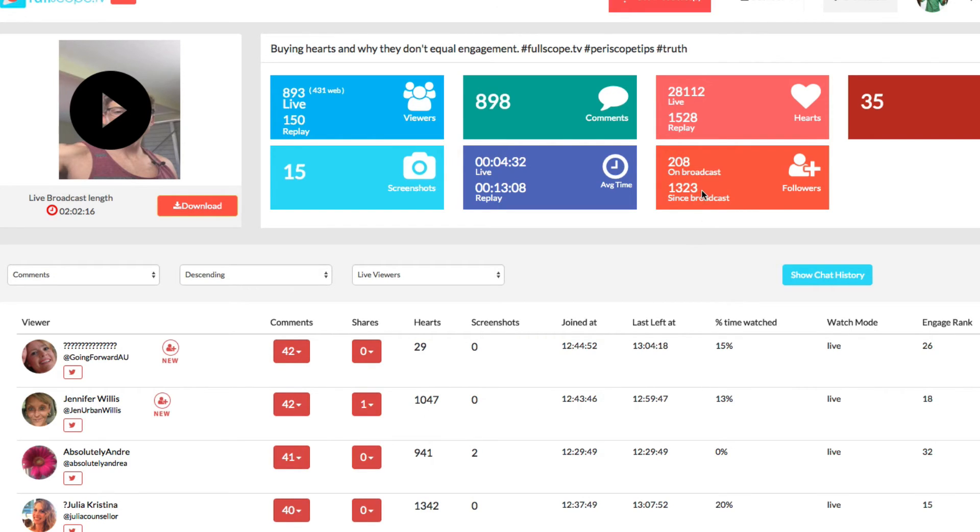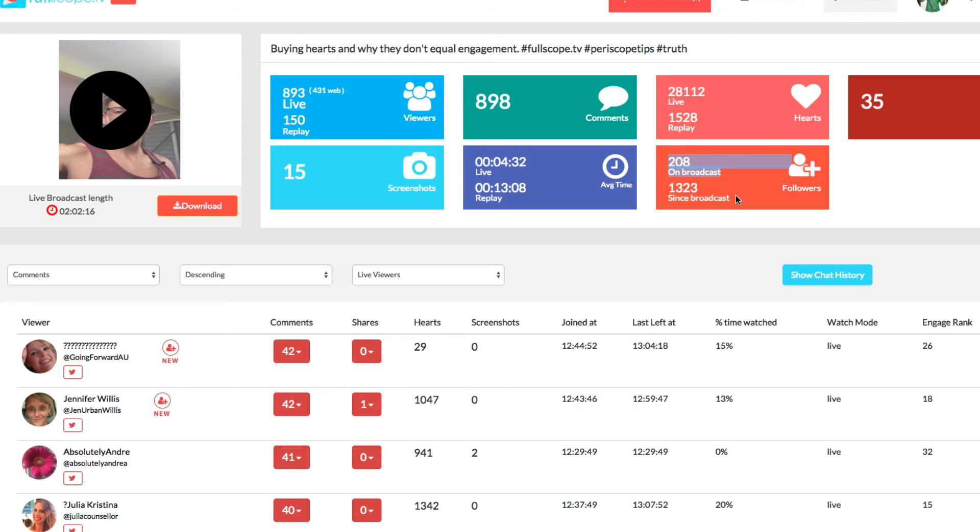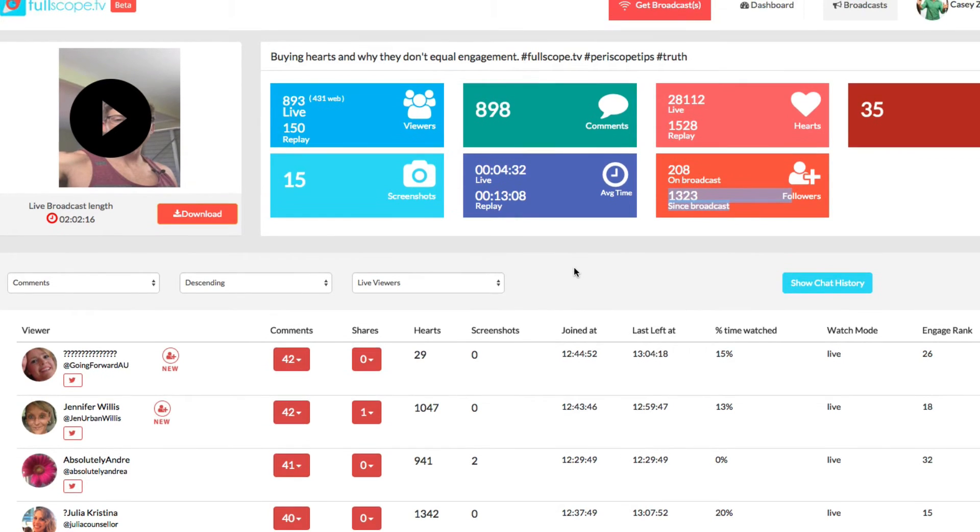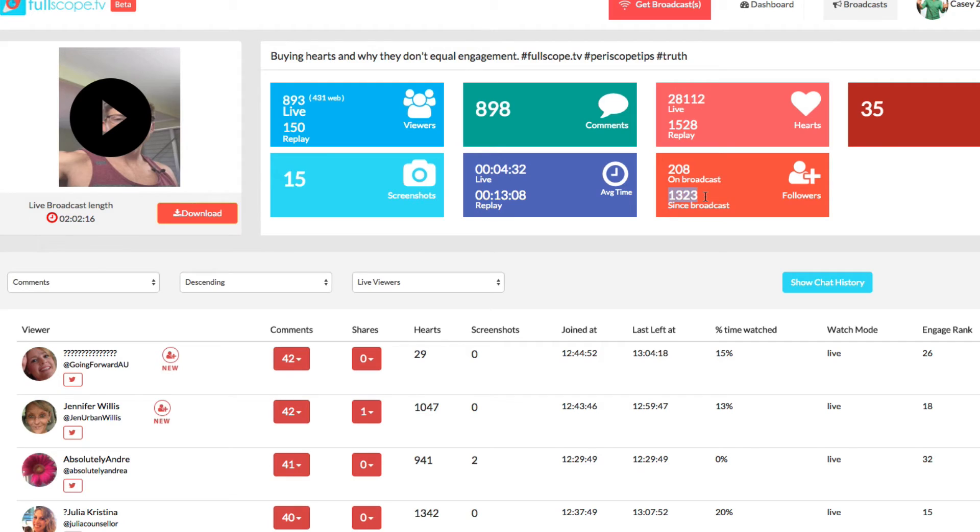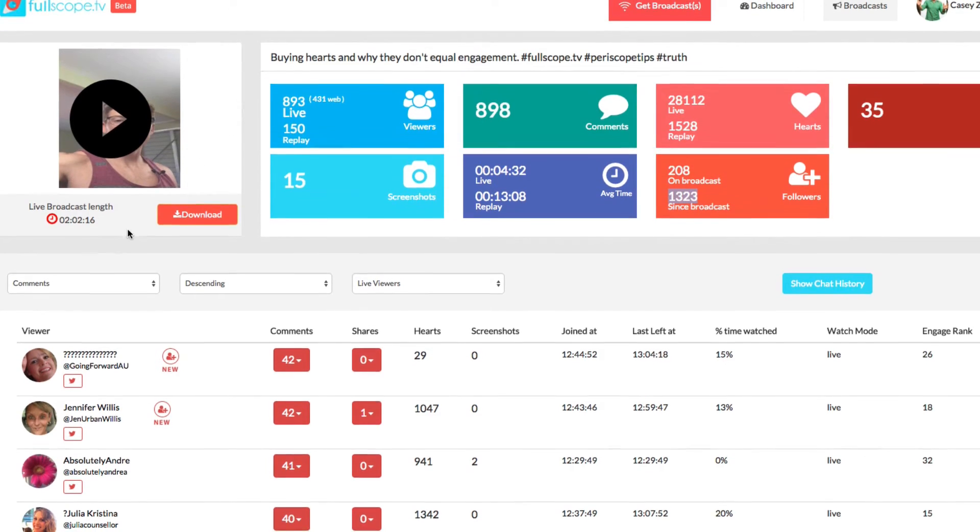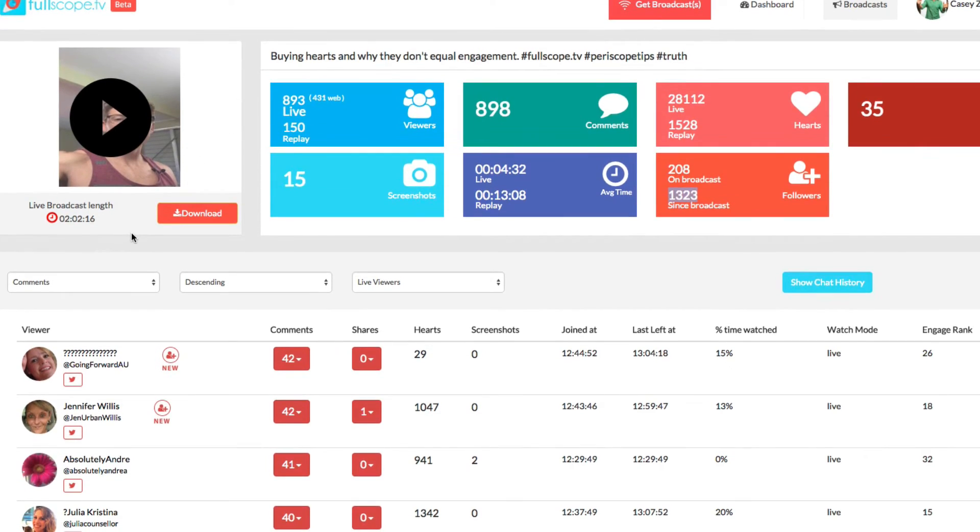You can also see up here if you look at the follower data, you can see how many people were added on the broadcast as new followers and how many people have been added since this broadcast happened up until now. So right now, since this broadcast occurred, I've added since then 1300 more people as followers from when this broadcast was done, which was earlier in the month.